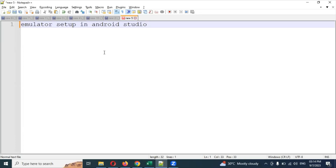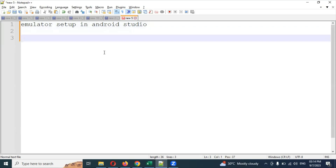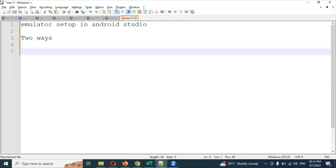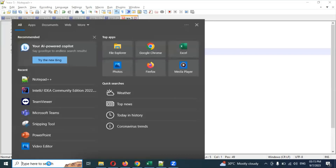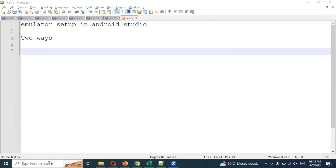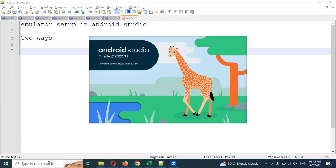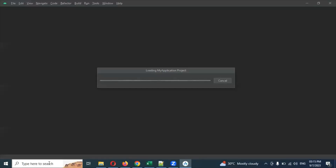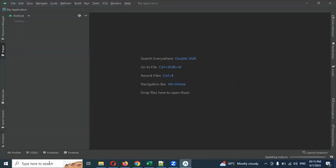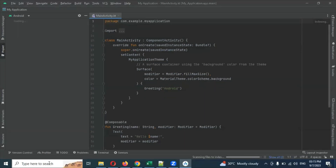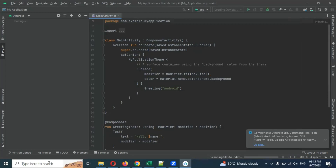Today we are going to discuss emulator setup. There are two ways we can set it up. First, I'll show you an Android project already created, and second is creating a new one — the creation process is similar but the UI looks different. For this we need to open Android Studio first, which I explained earlier. I already explained how to install Android Studio and how to create a project and all the setup.